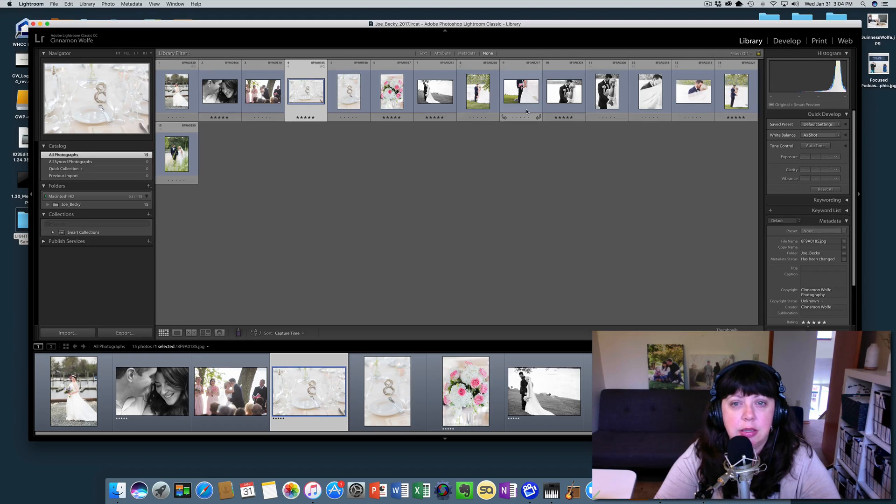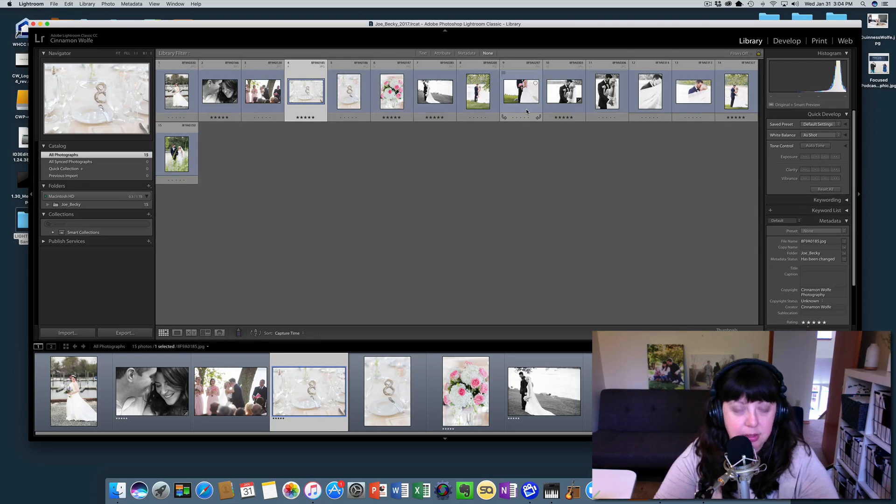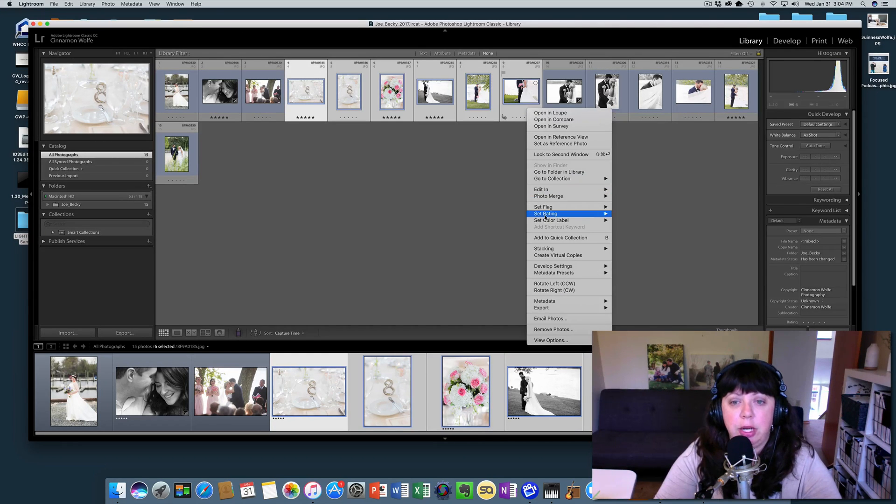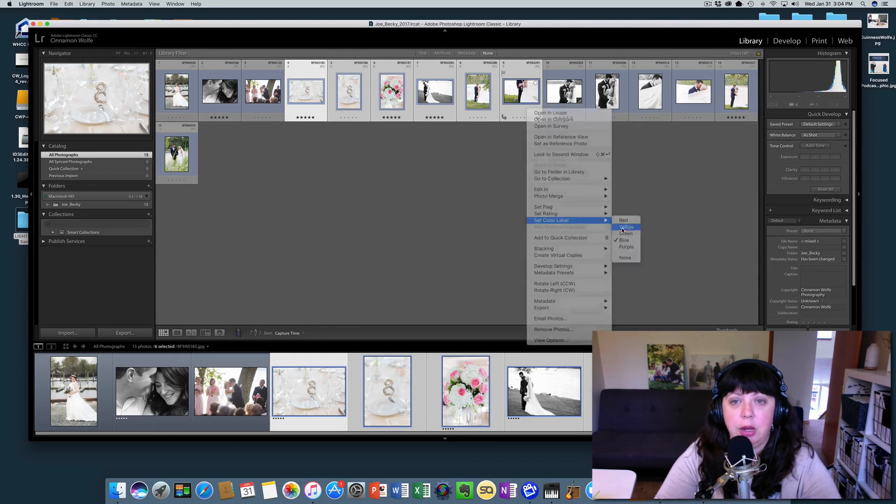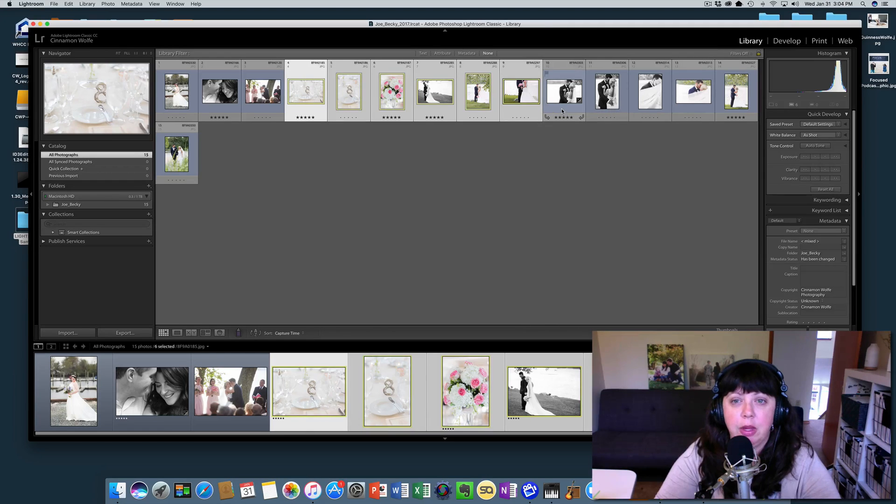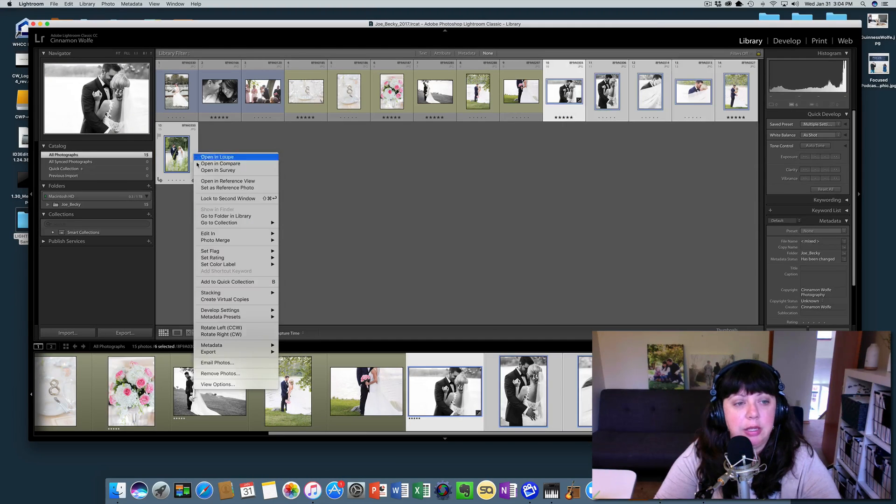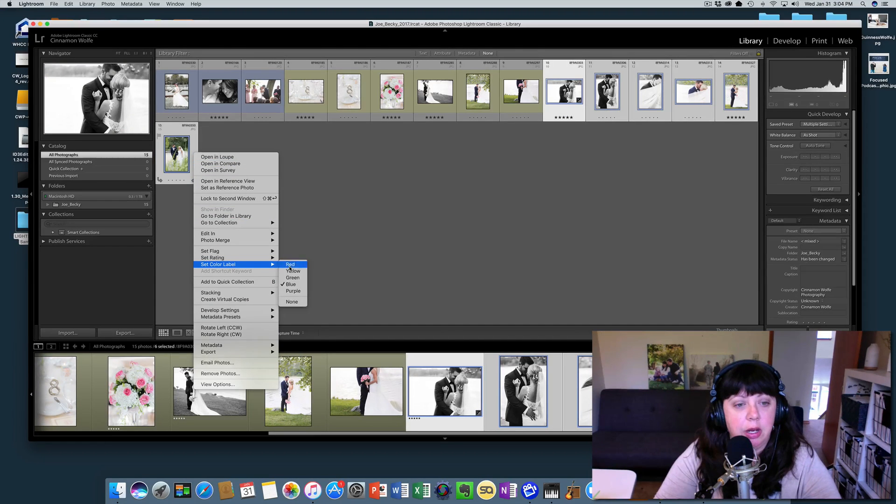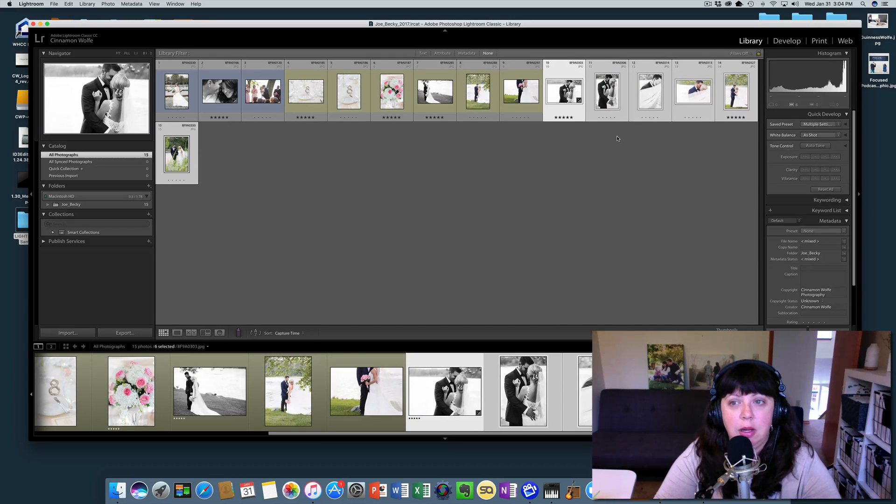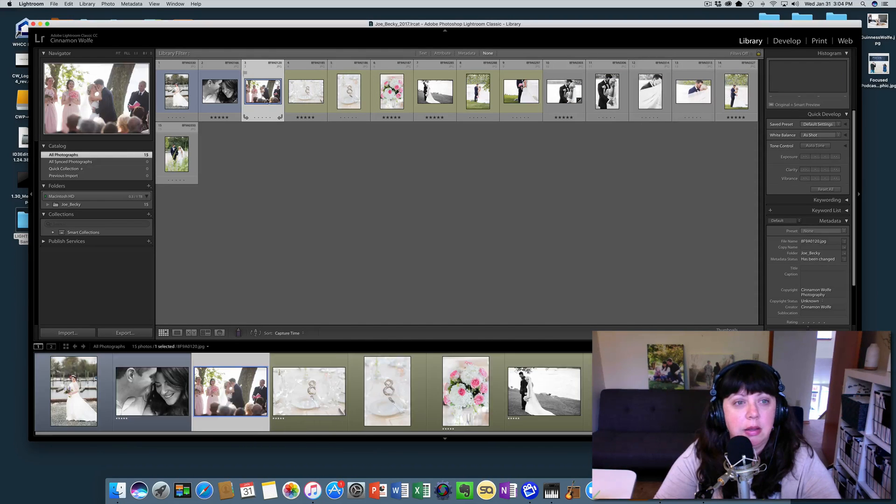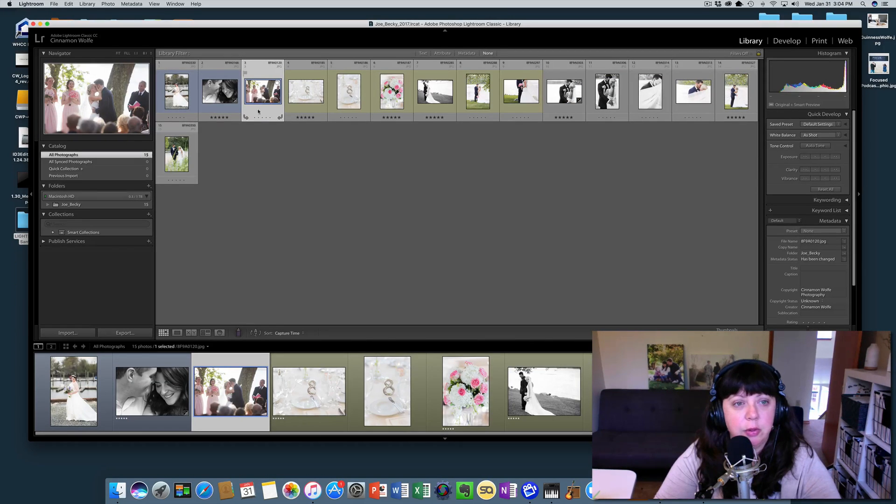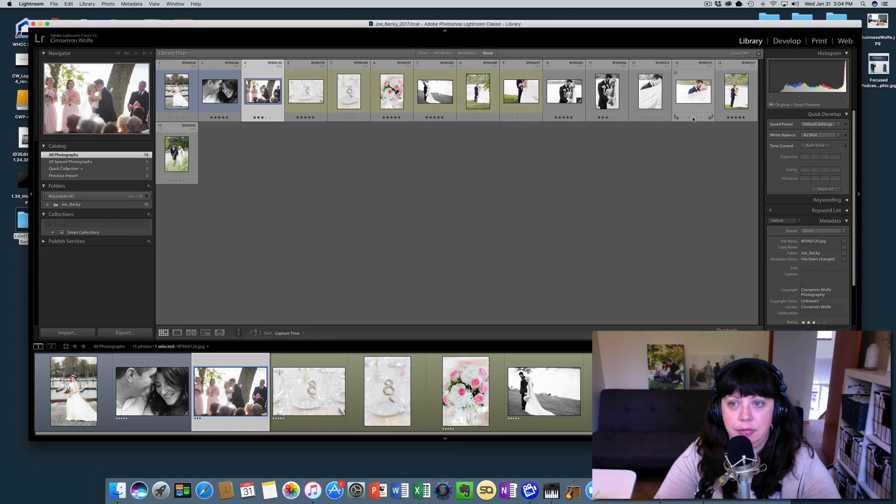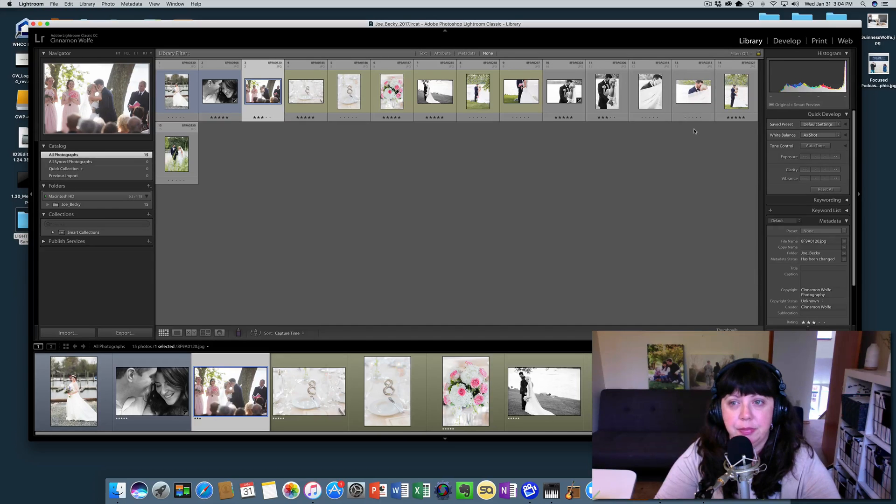Let's select these and color rate them yellow, and let's not have these images rated at all, and let's leave those blue, and then we'll three star a few photos as well.